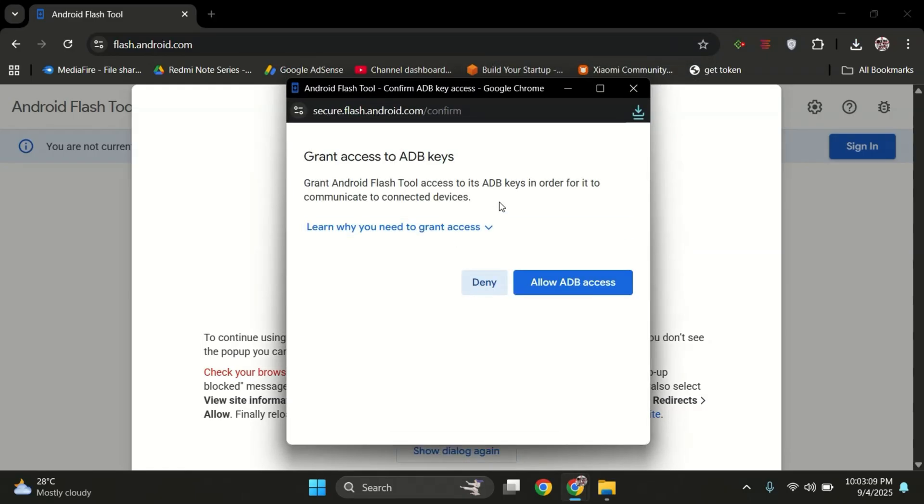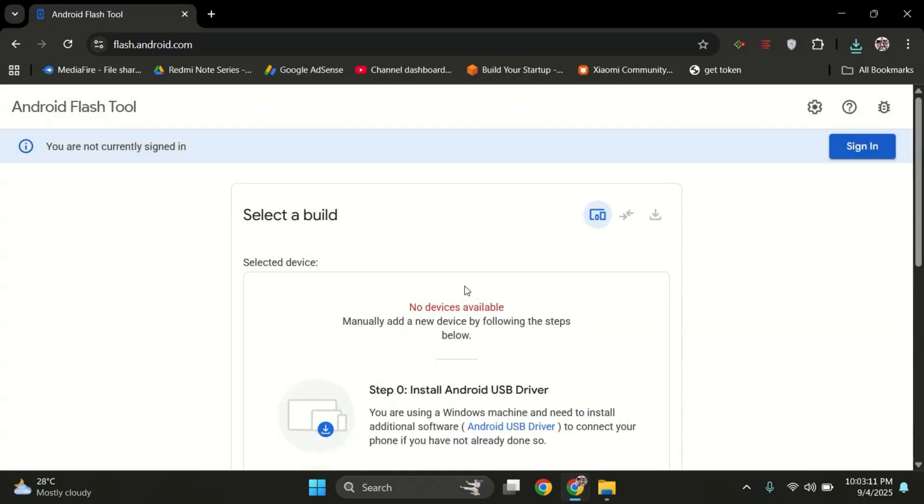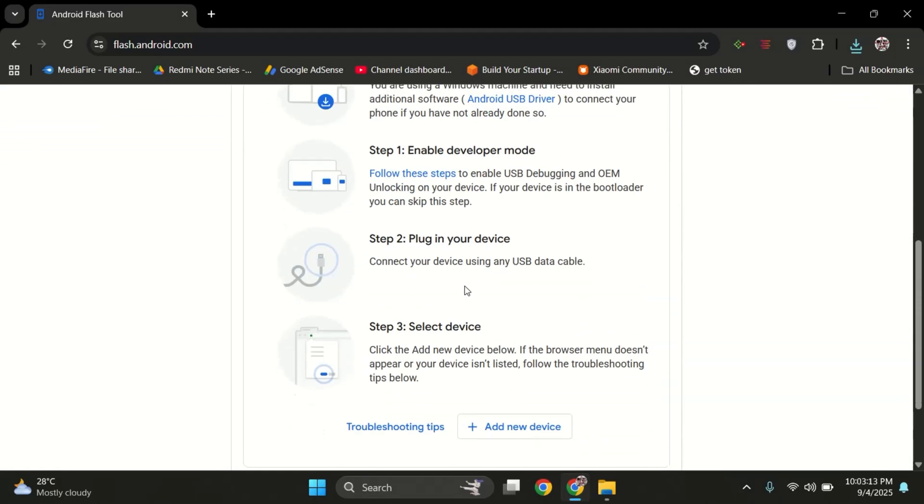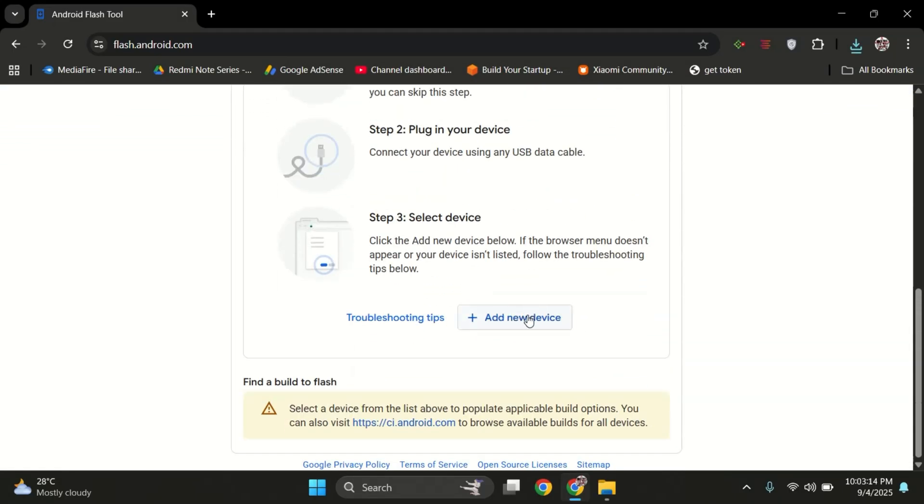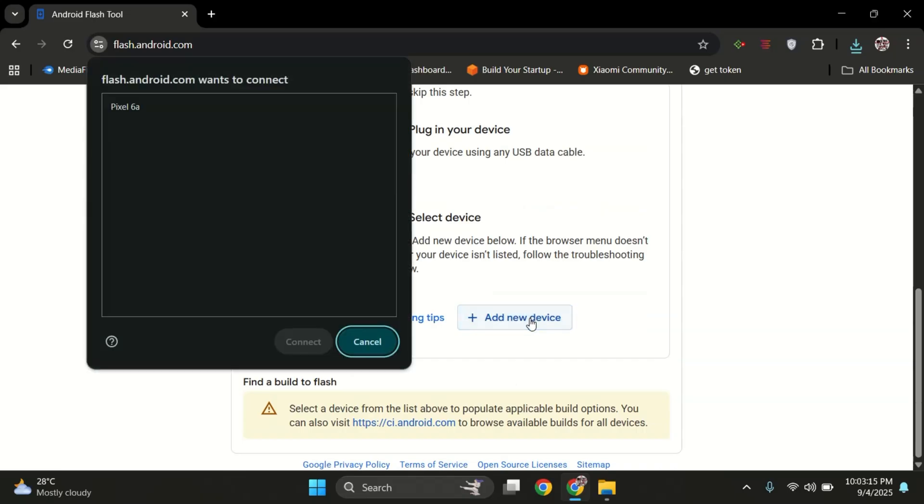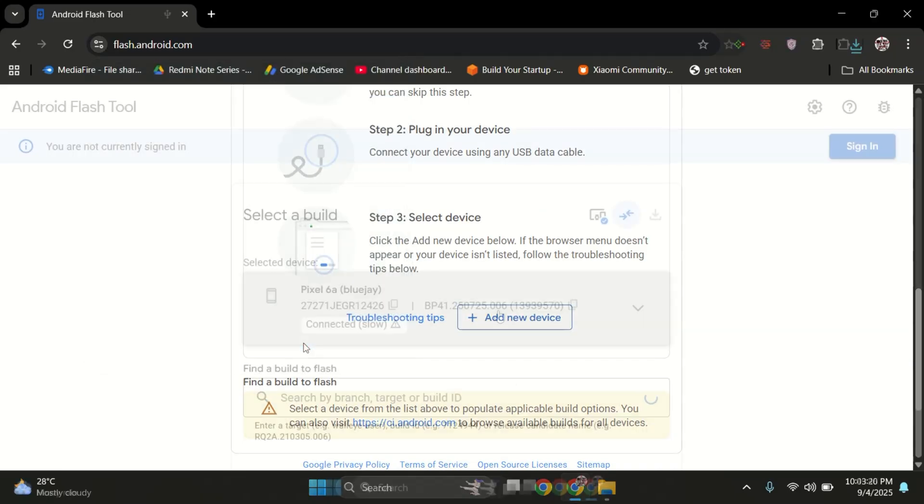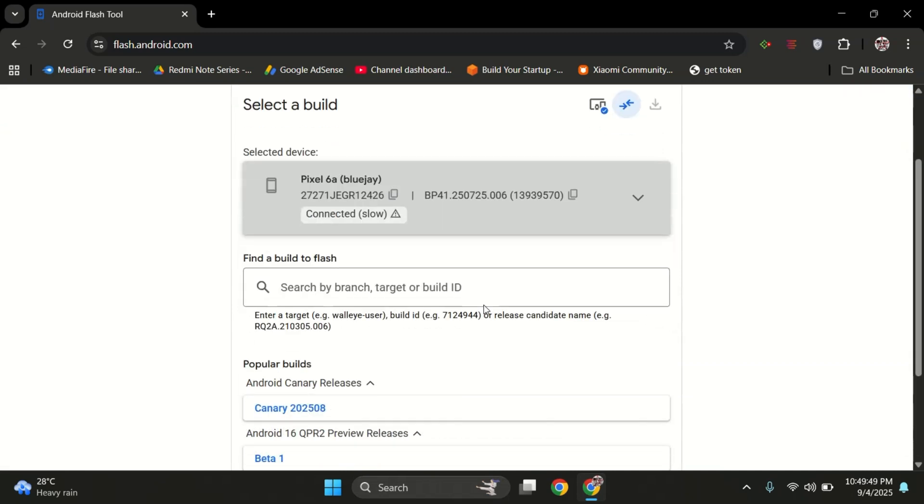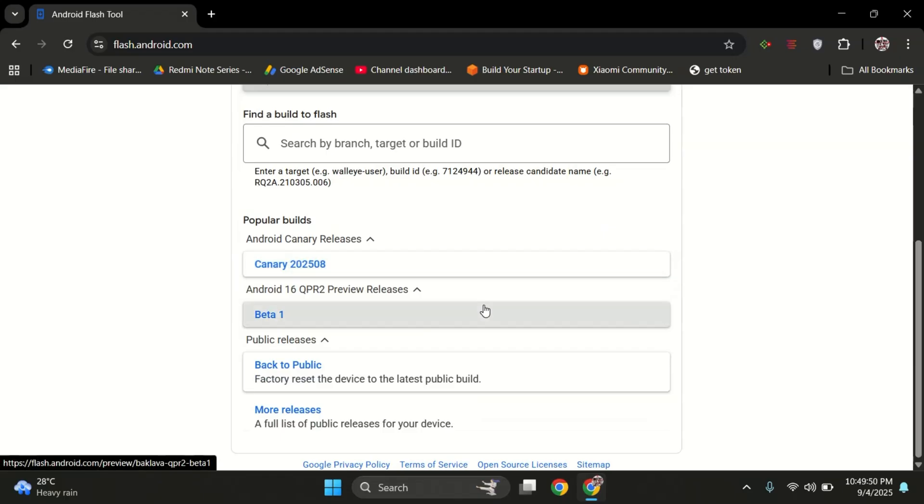Here, grant ADB access to the flash tool website so it can access our Pixel phone. Next, scroll down and click on Add New Device. From the list, select your Pixel device. Once done, you should see it showing as connected. As you can see, my Pixel 6a is connected successfully.